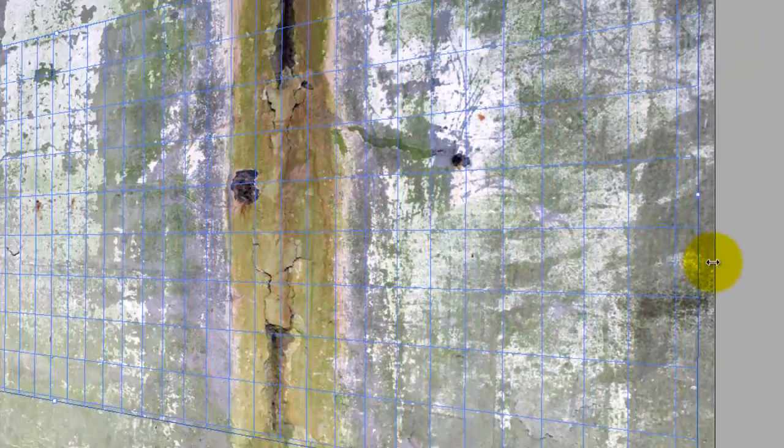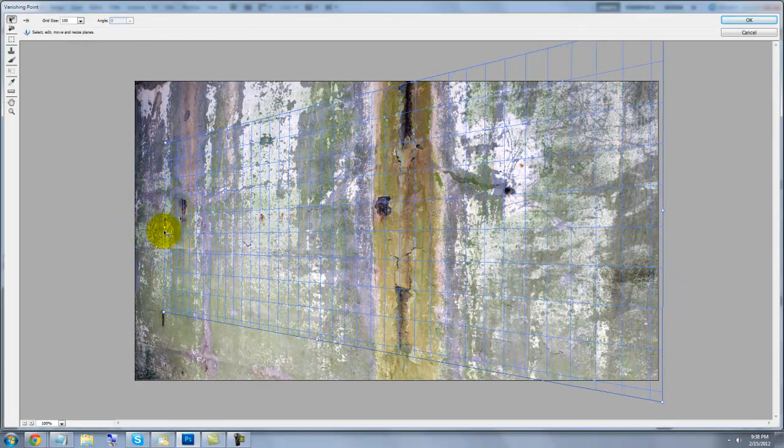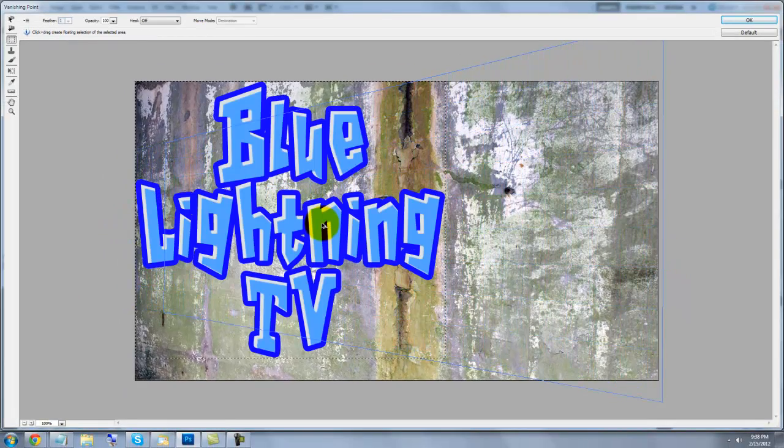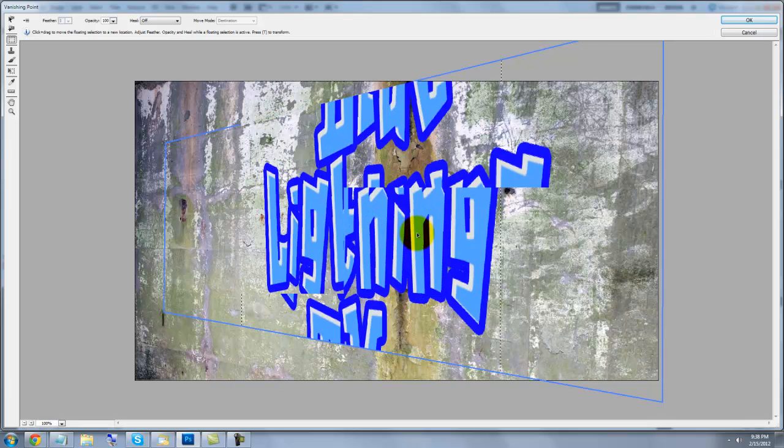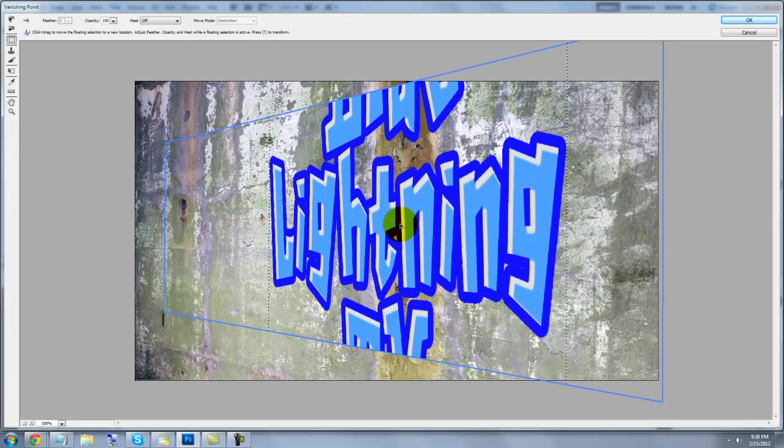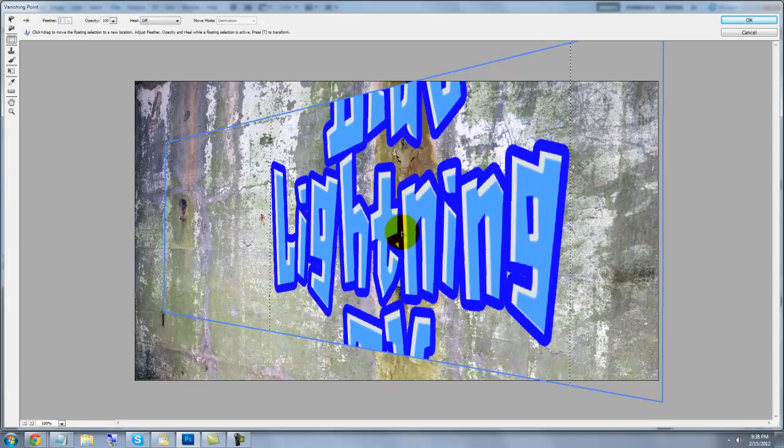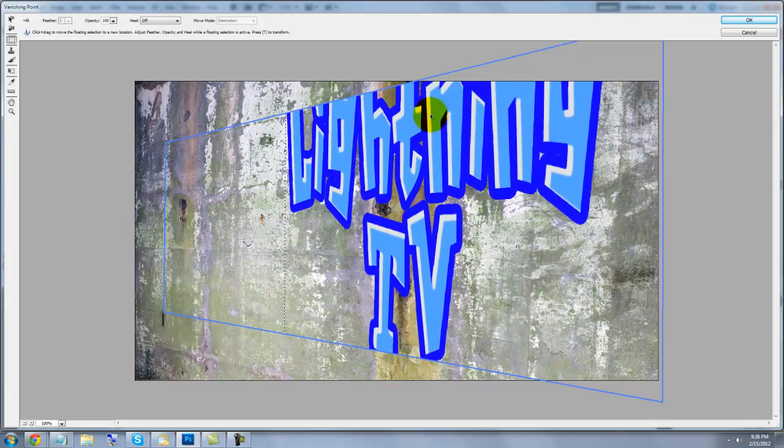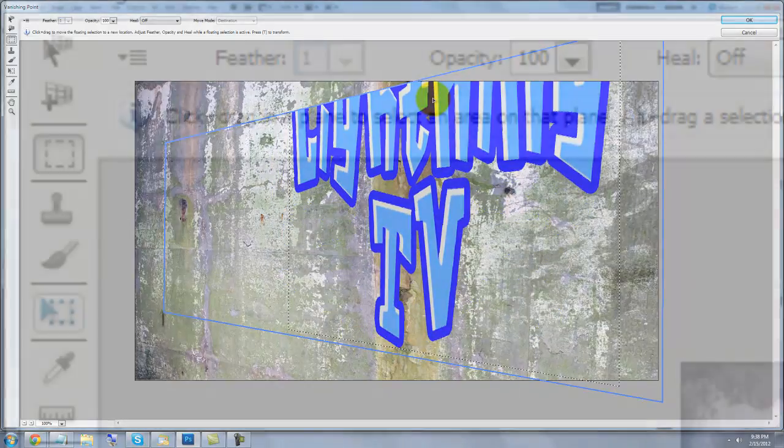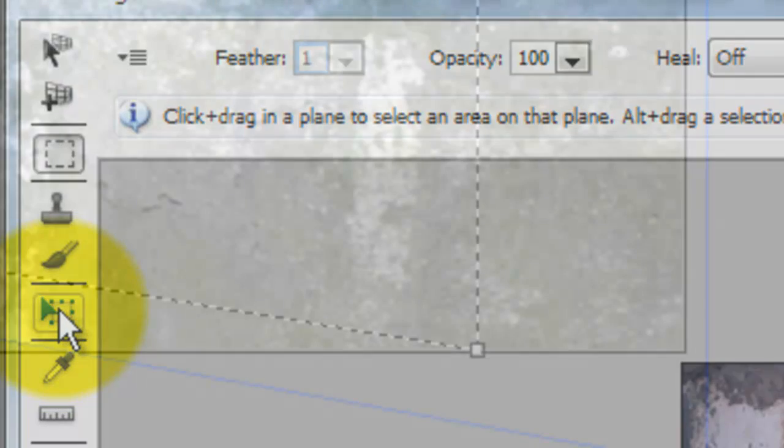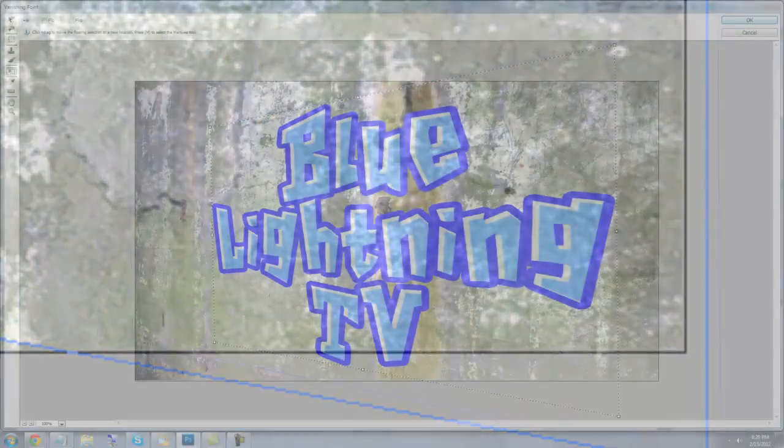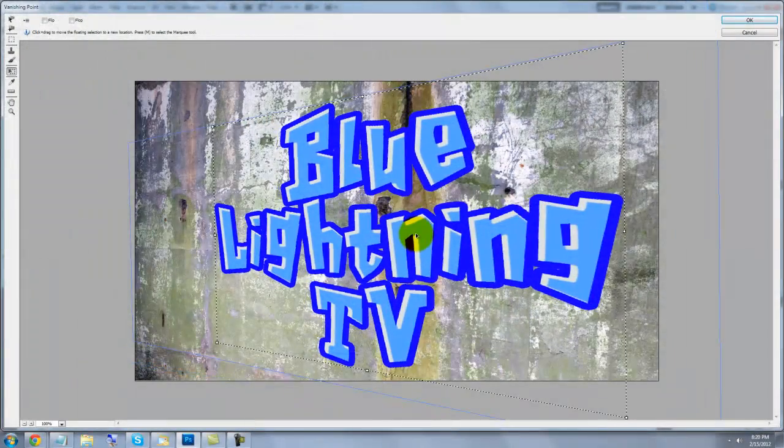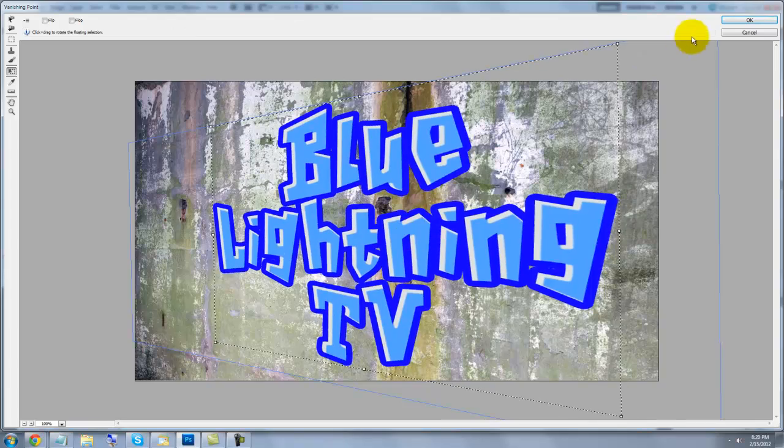Click on the middle points to drag out the grid. Then press Ctrl or Cmd V to paste the text into the Vanishing Point window. When you drag the text inside the grid, it instantly changes the angle of the text to match the grid's perspective. To reduce or enlarge the text within the grid, click on the Transform icon. Then click on a corner and drag it in or out. When you're happy with its size and position, click OK.